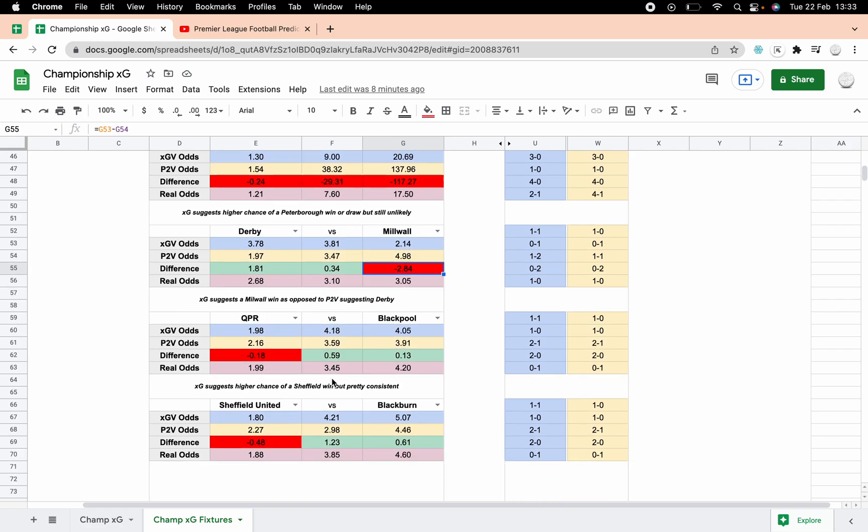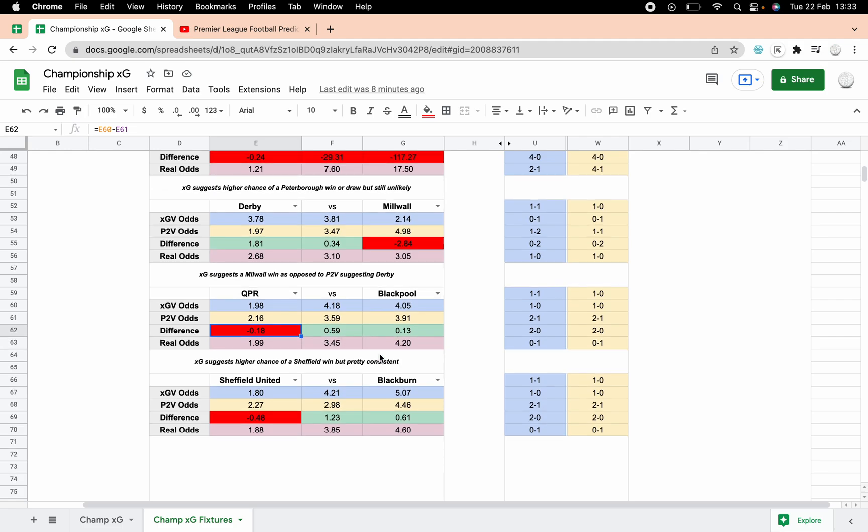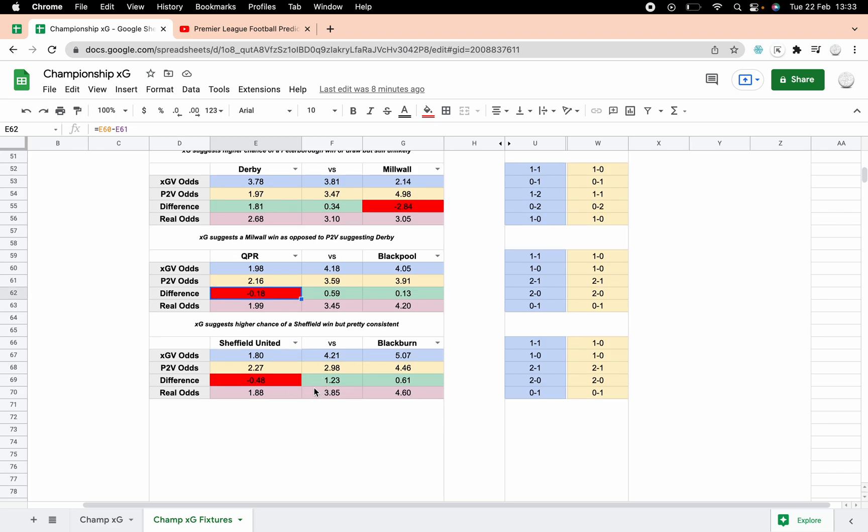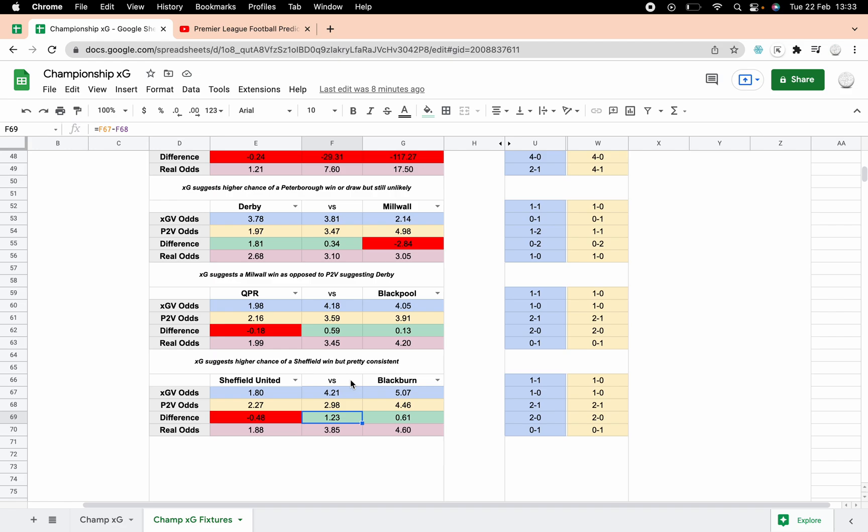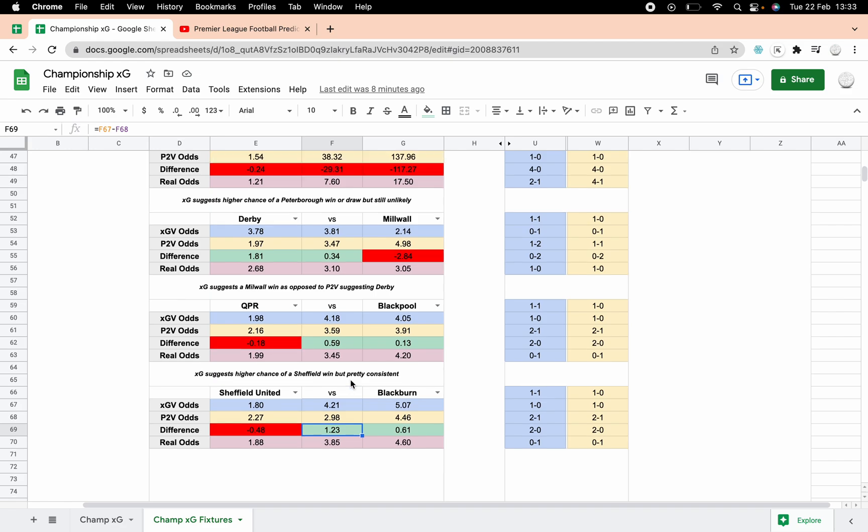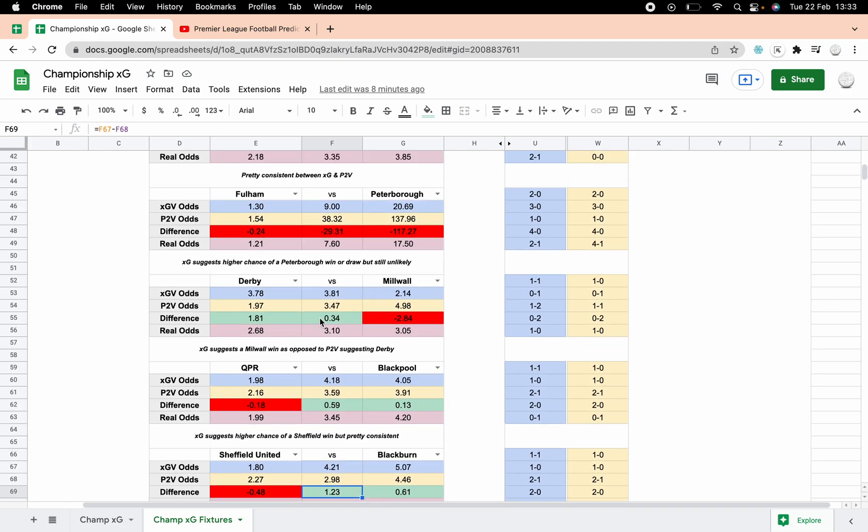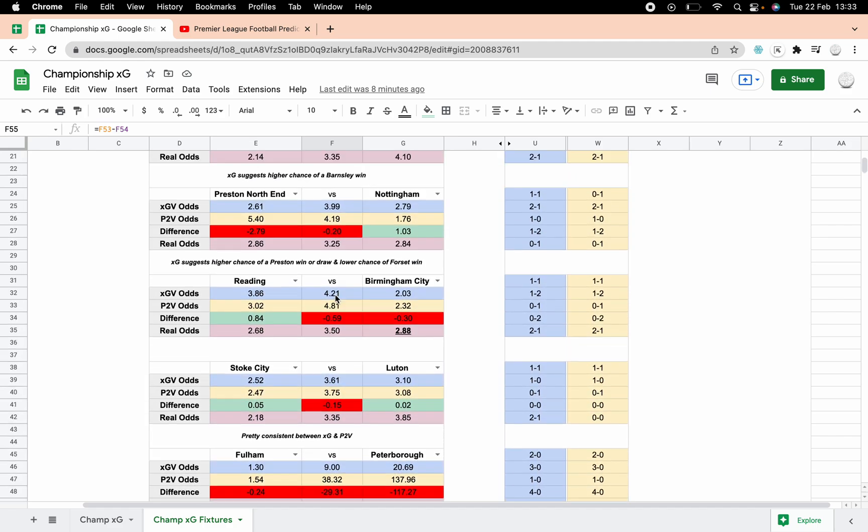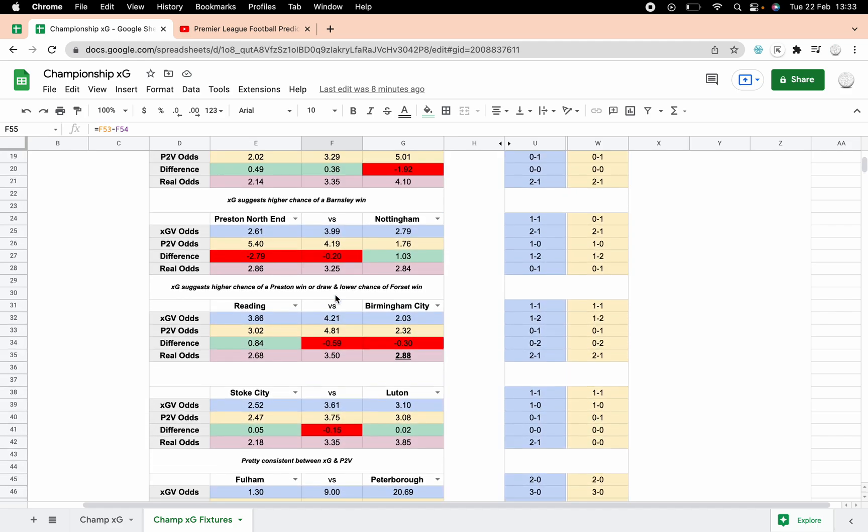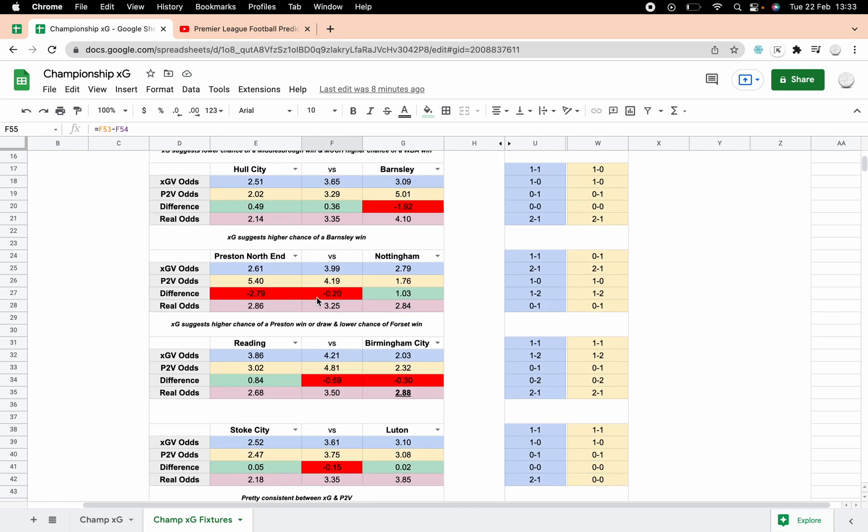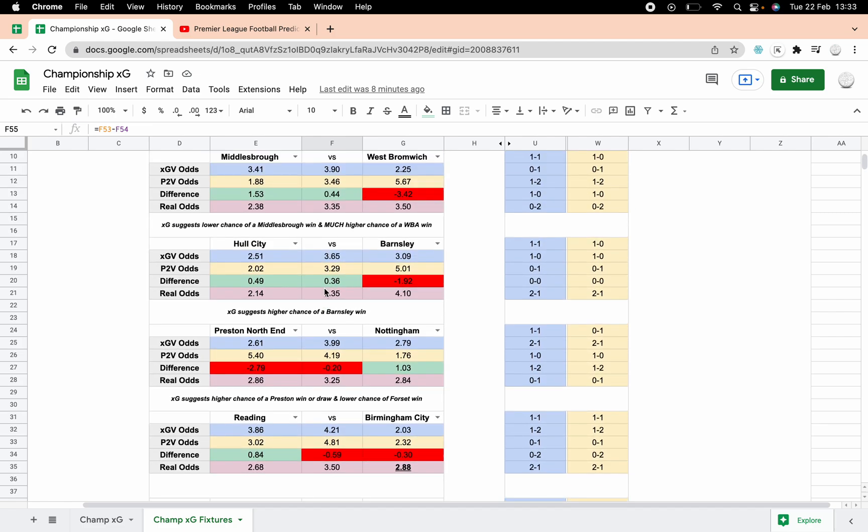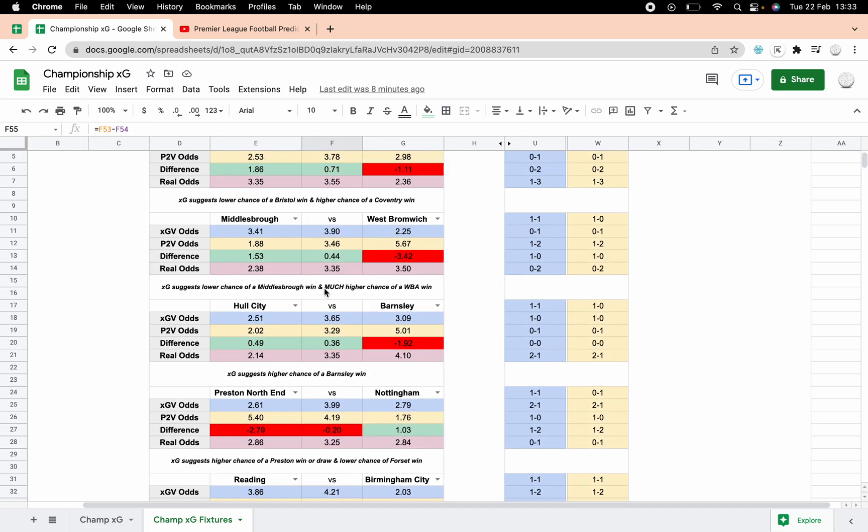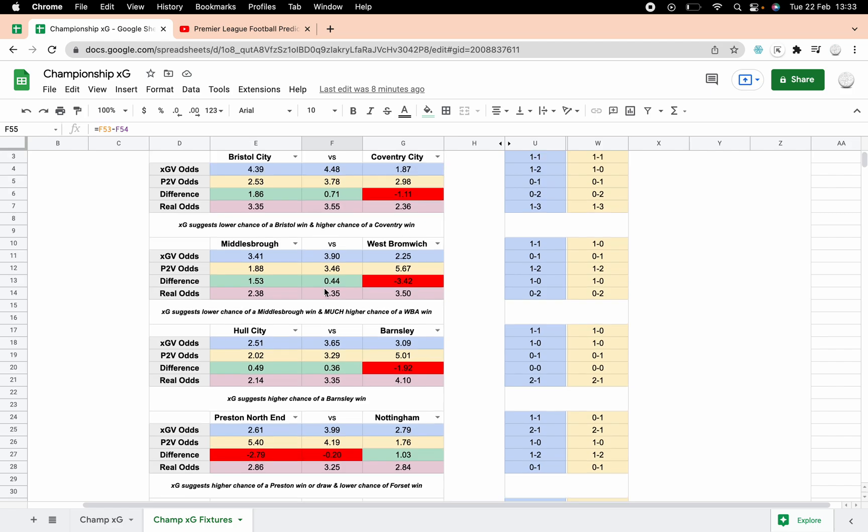QPR Blackpool, slightly higher chance of a Sheffield win, but it's pretty consistent really. Anything below one I think in terms of the variance is kind of negligent, there's not much point with that. Swansea Sheffield Blackburn, I mean a really slight change there, maybe a slightly less chance of a draw, but it's kind of irrelevant. So looking through those, I think you probably agree that the Derby Millwall game shows quite a variance. There's quite a lot of variance in Preston Nottingham Forest, and then Middlesbrough West Brom is the big one isn't it as well.